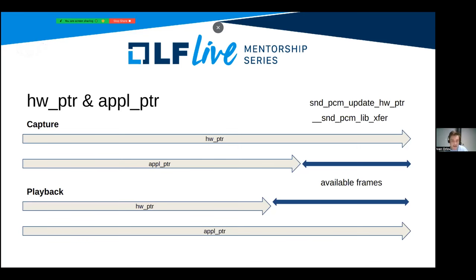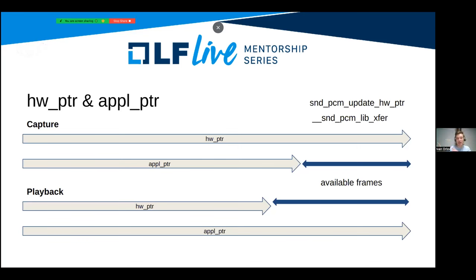During capture, available frames means the count of frames that can be copied from the hardware device right now — prepared but not yet read. During playback, available frames means the amount of frames that can be written to the hardware device, prepared by the application.